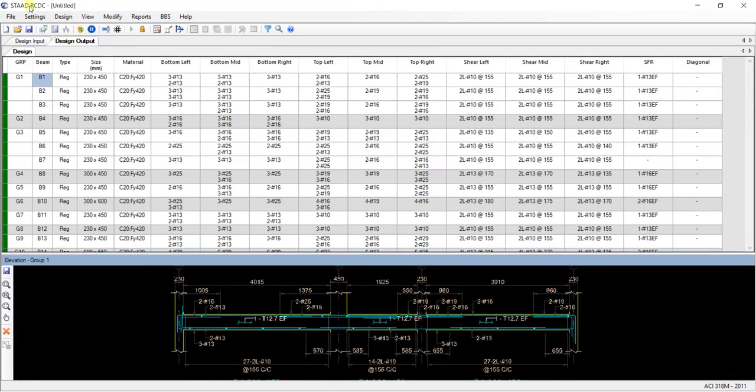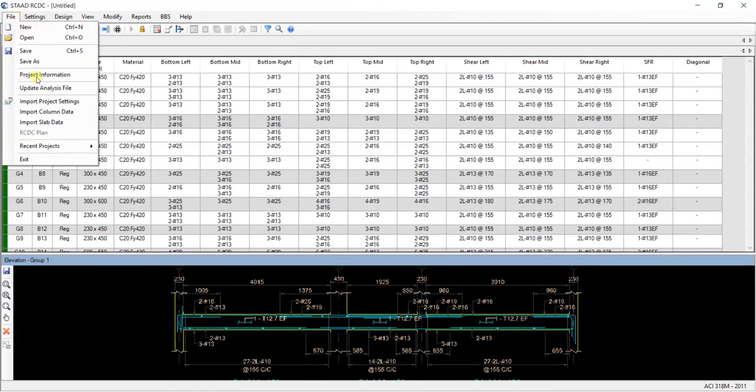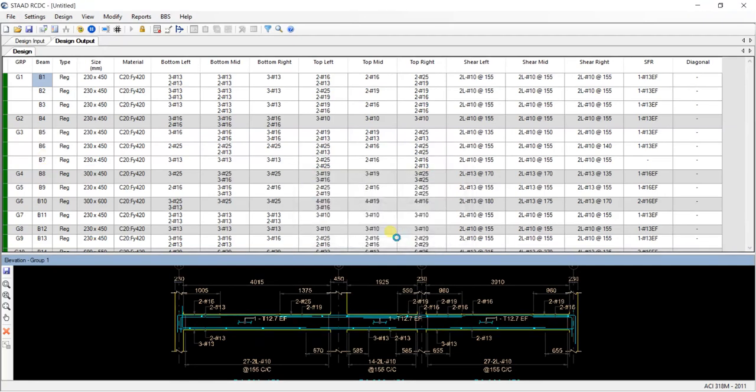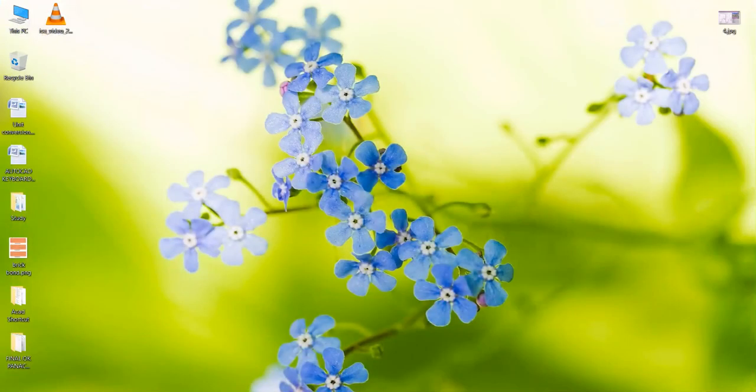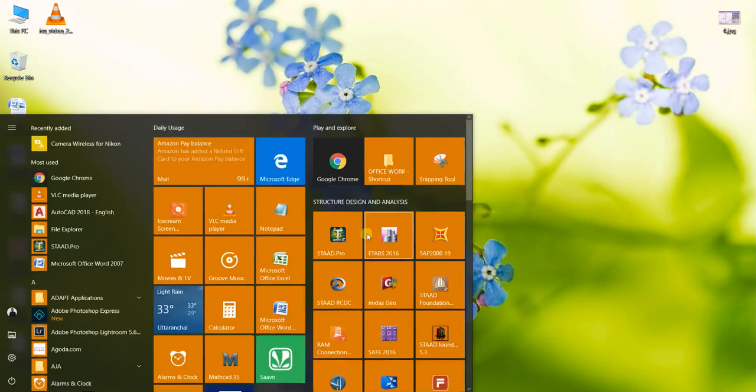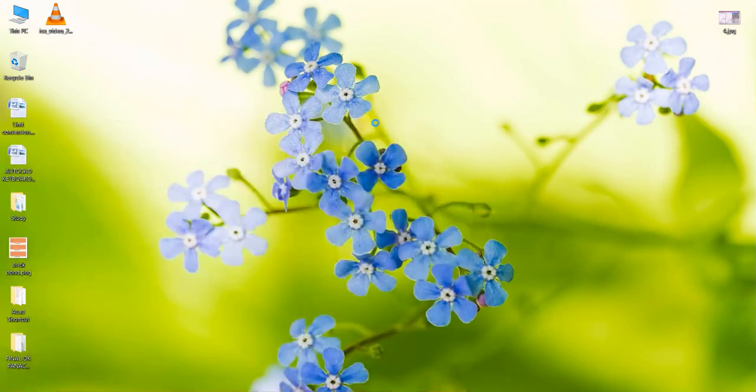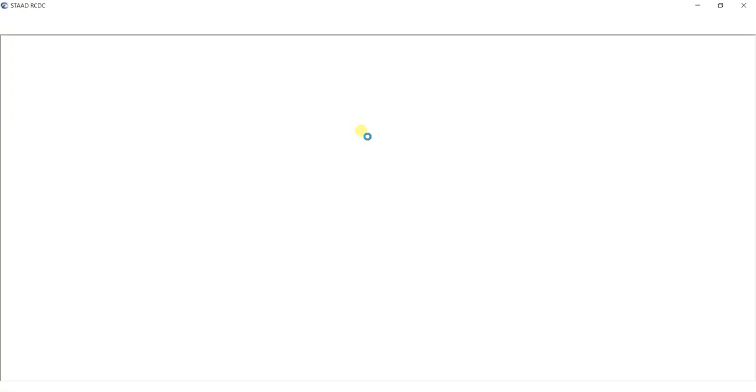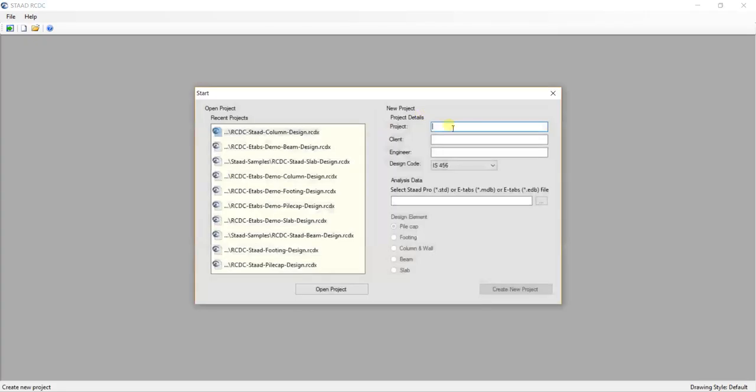Let's try some other design code. Just simply exit this software. Just restart this software. Now I will take some other random code. The project name will be something like this.